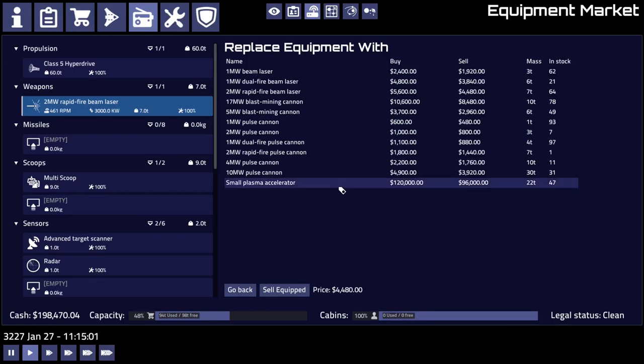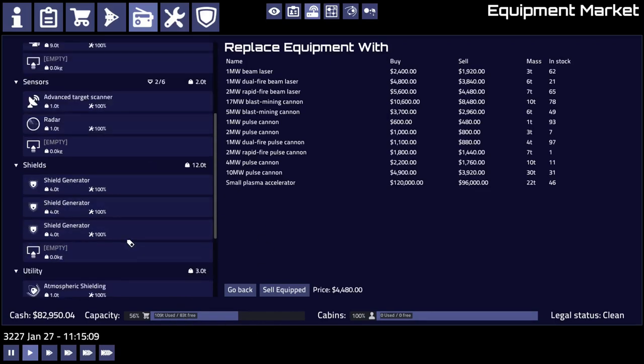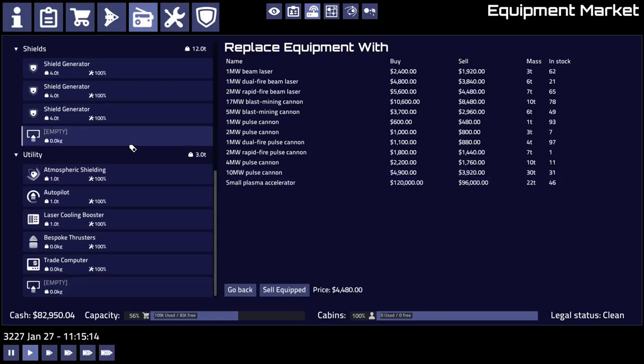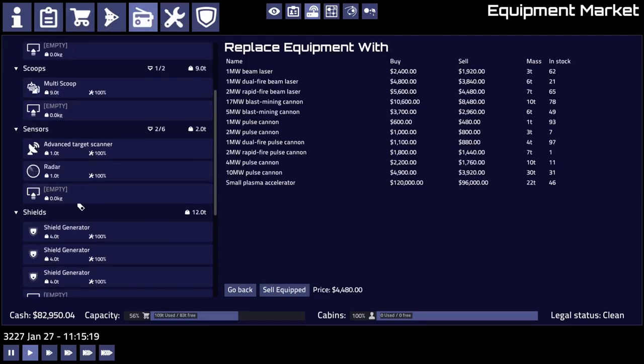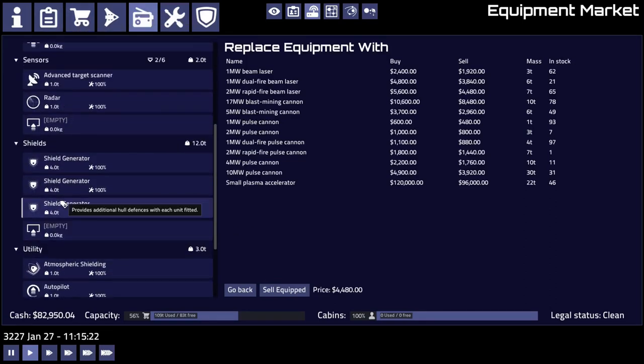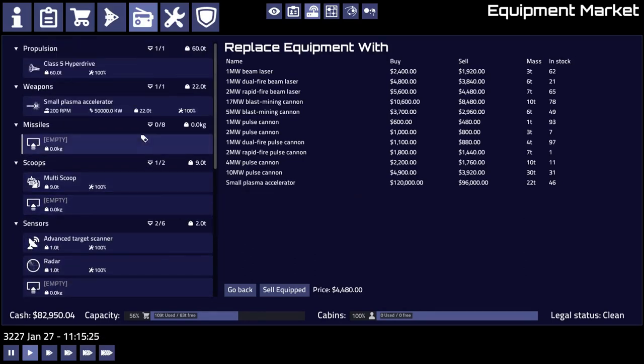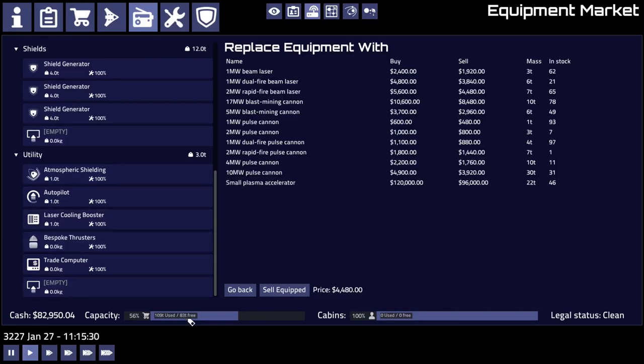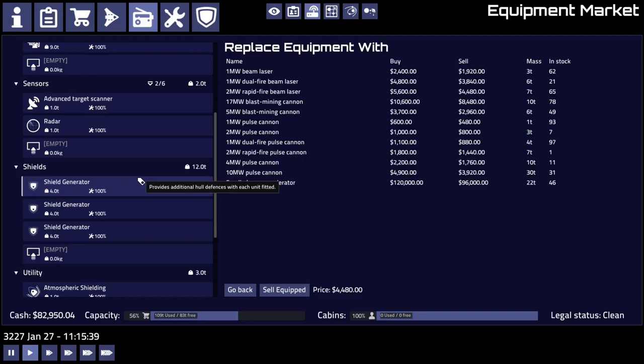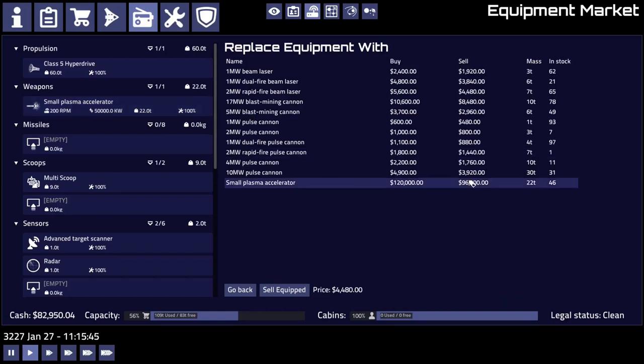That's a lot of money. But let's give it a try. See, now we only have 83 tons of space free and we only have three shield generators now. I'm a little worried about that. What could we do to free up some space? I mean there's really not a whole lot we can do.